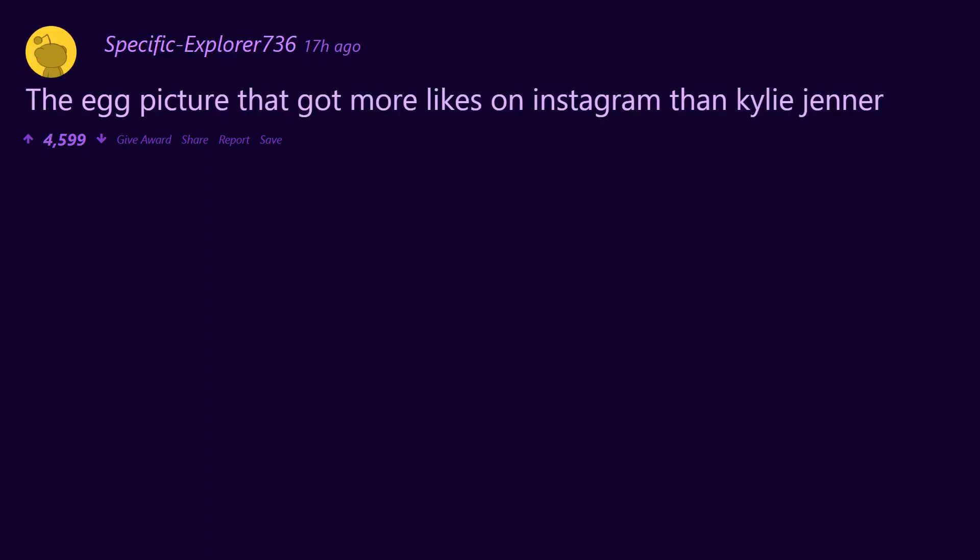Flash games. I Can Has Cheeseburger was big in the early days of memes. StrongBad. The egg picture that got more likes on Instagram than Kylie Jenner.